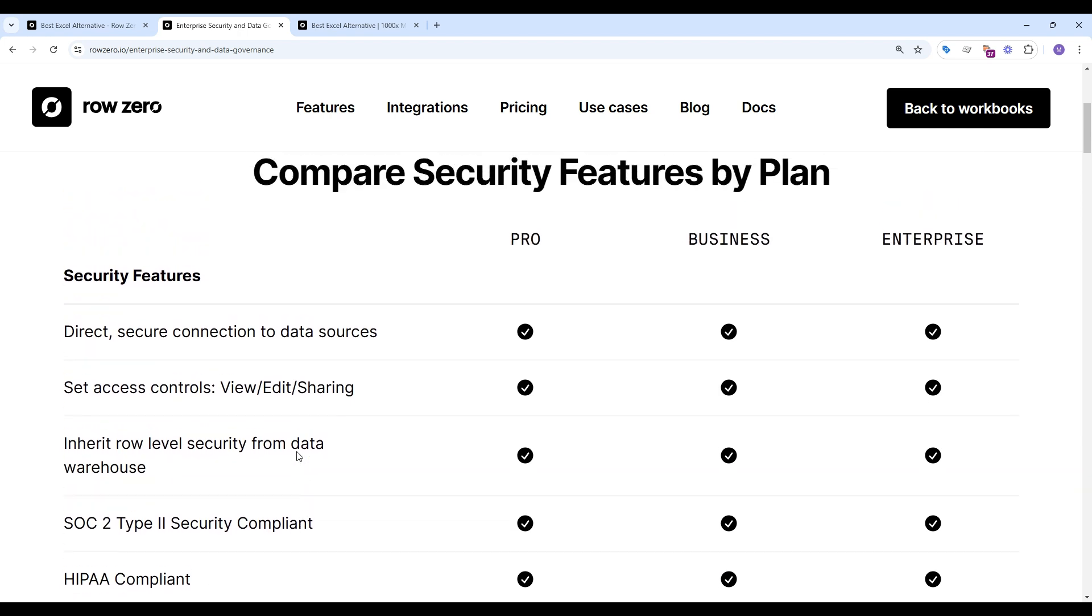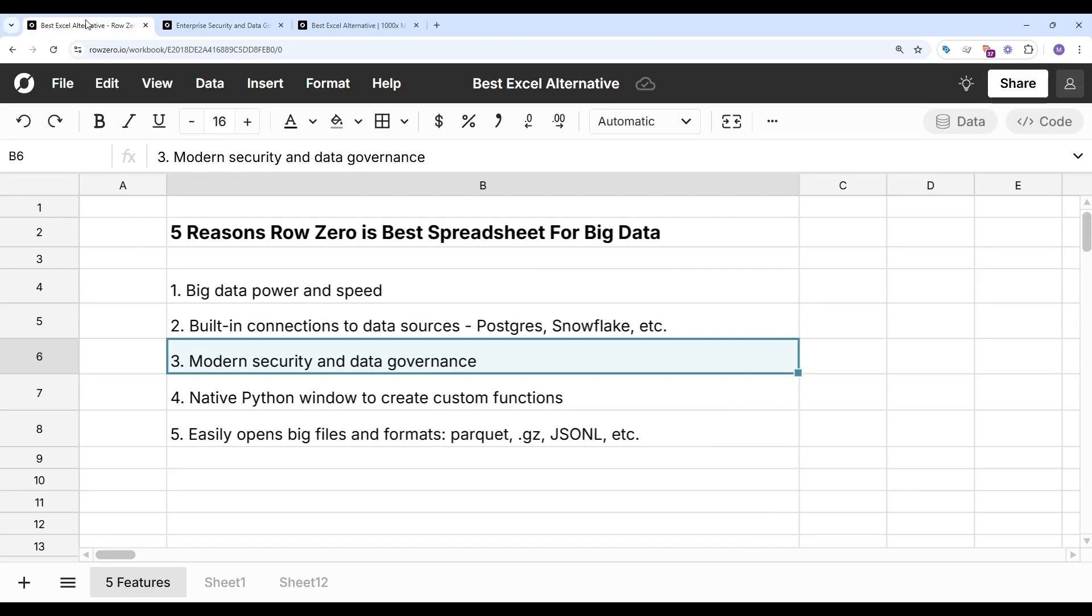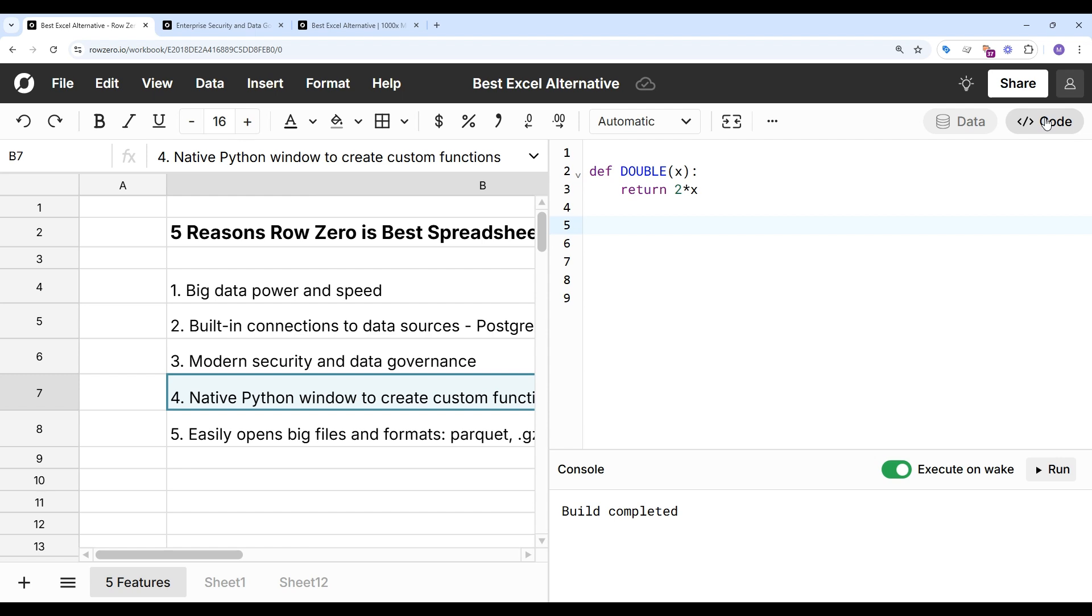Let's go look at feature number four, which is the native Python code window. And this lets you import Python packages and write custom spreadsheet functions.